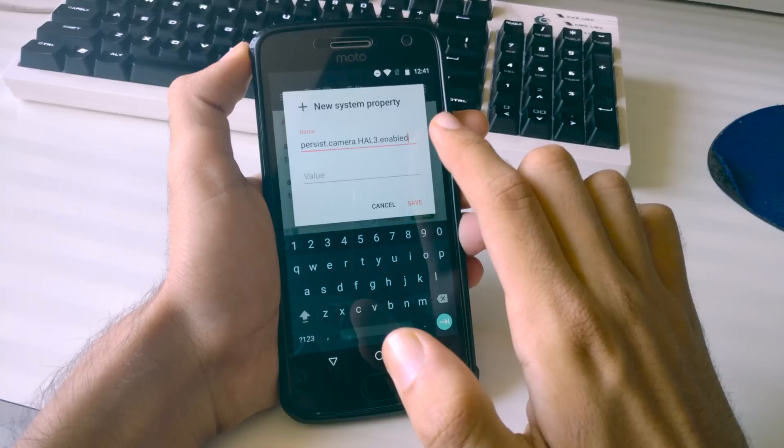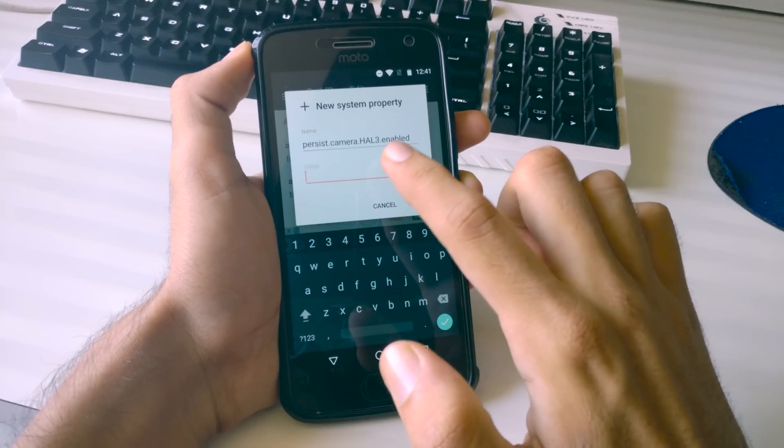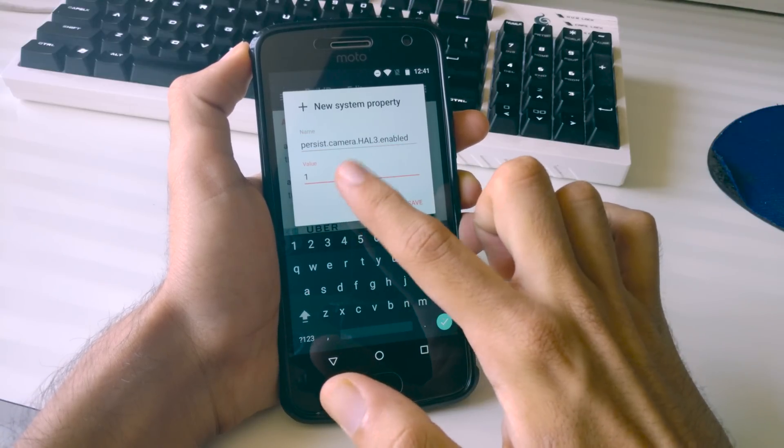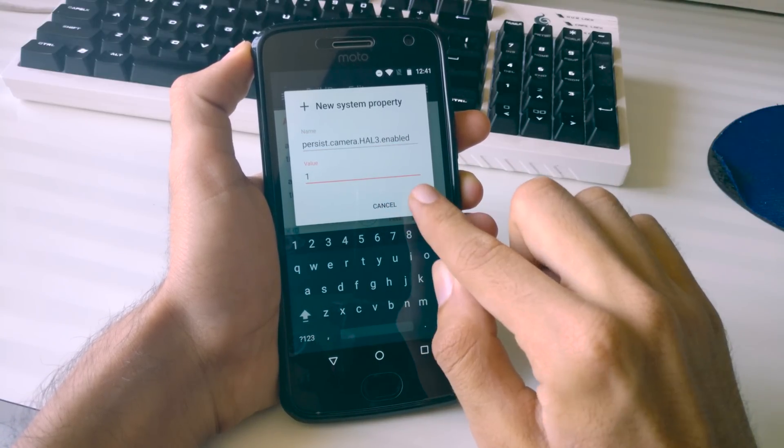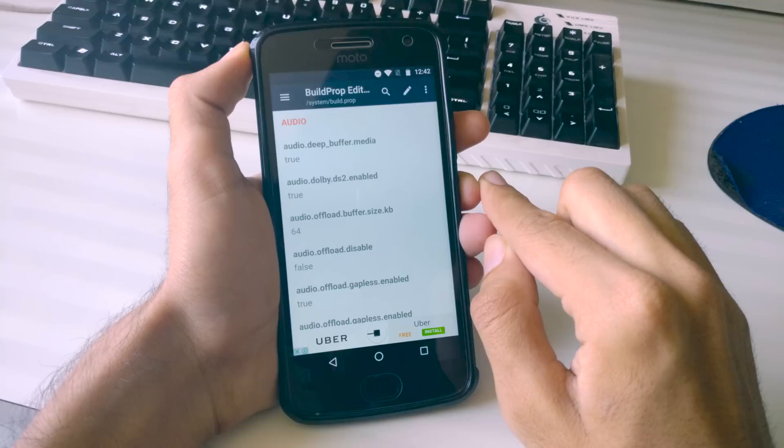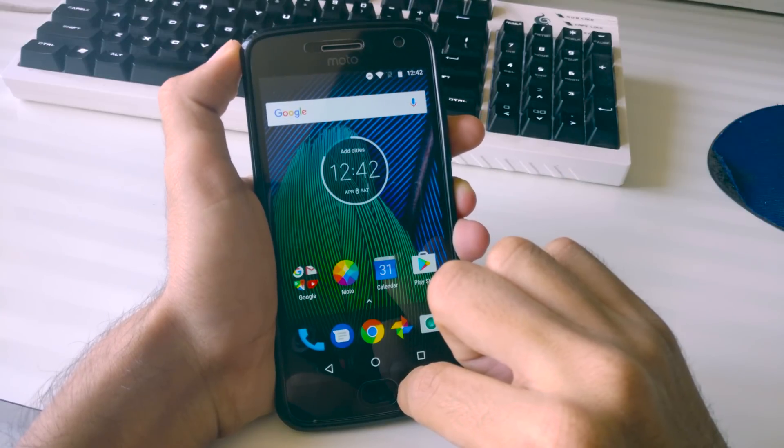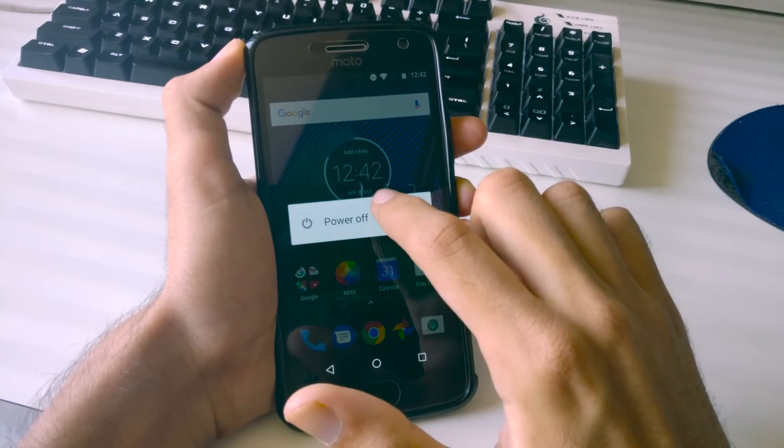Now under property, write persist.camera.hal3.enabled and under value, write 1. Click on save and if it asks for any permission then grant it.